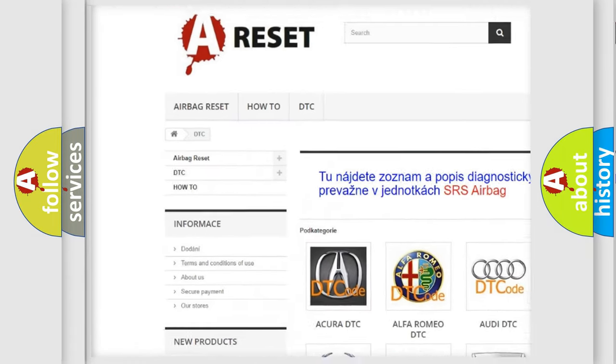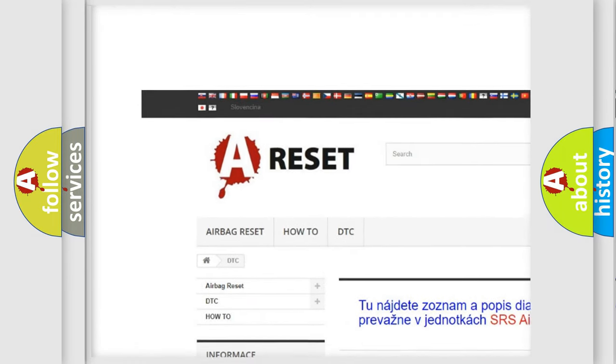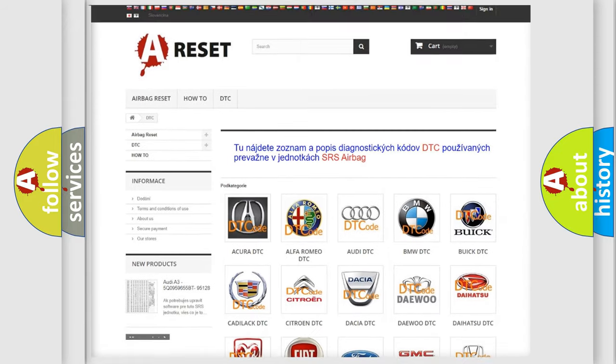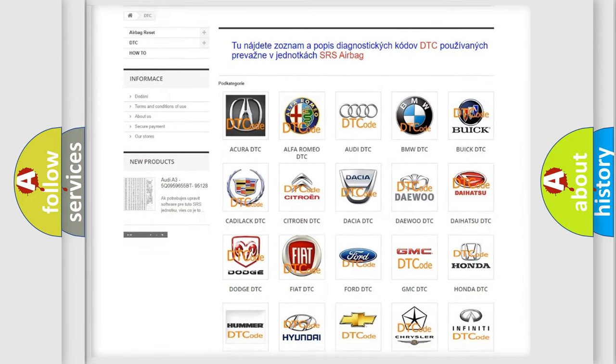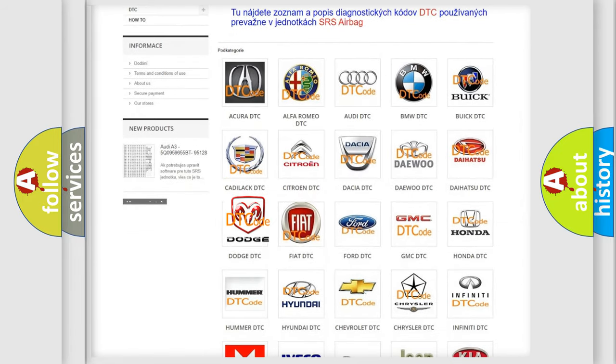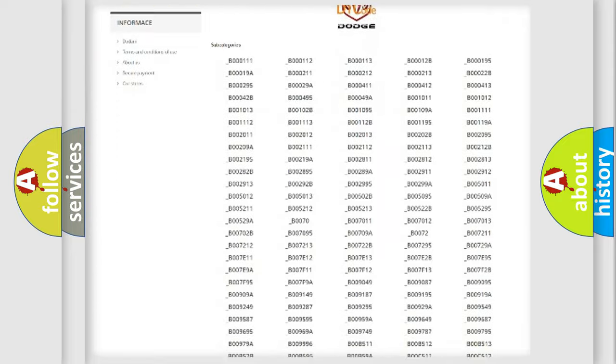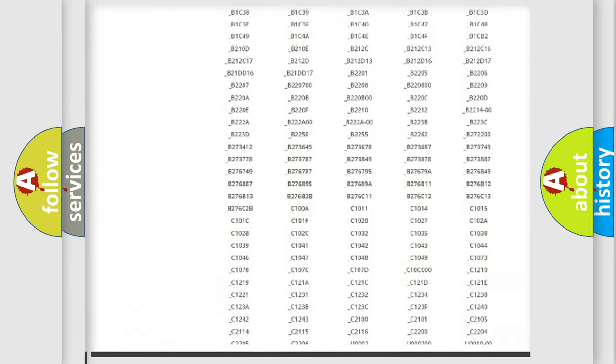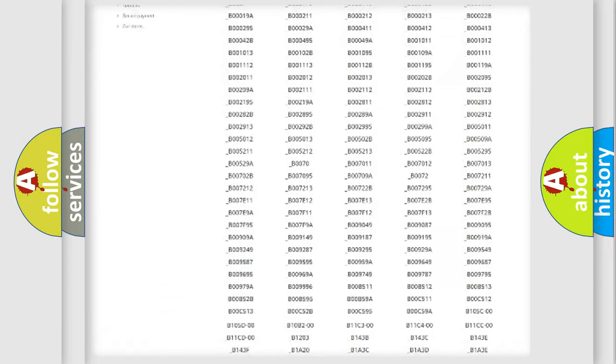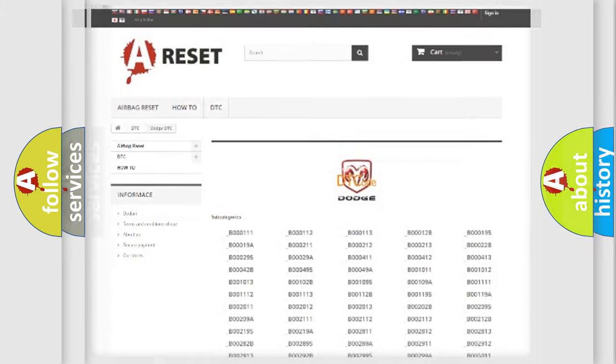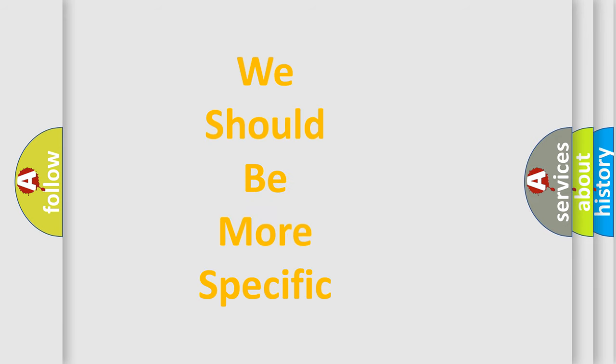Our website airbagreset.sk produces useful videos for you. You do not have to go through the OBD2 protocol anymore to know how to troubleshoot any car breakdown. You will find all the diagnostic codes that can be diagnosed in Dodge vehicles, and also many other useful things.